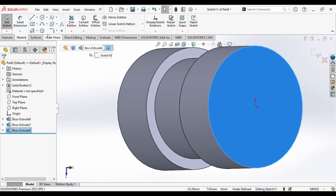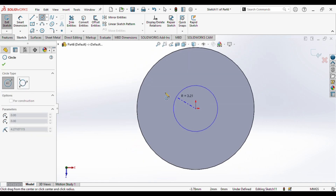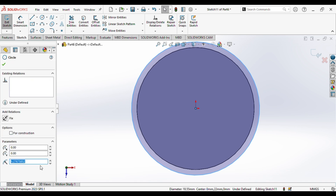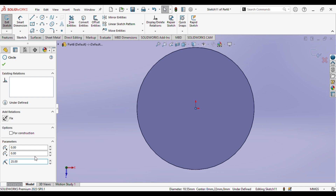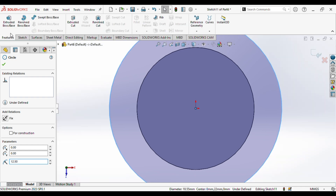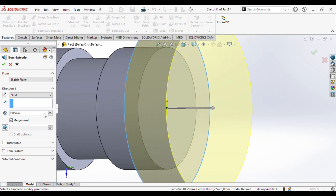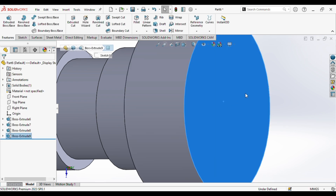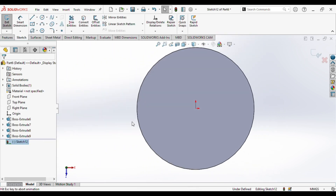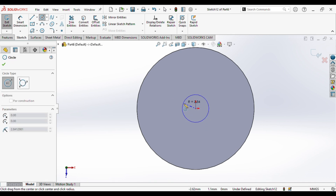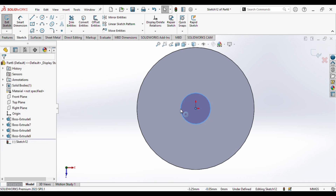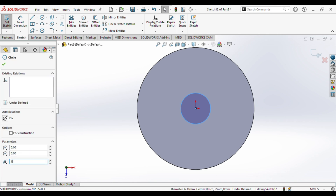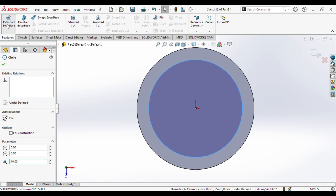Next up we can select this surface, go to sketch, normal to the plane. Now we will draw a circle of diameter 25, that means radius 12.5, and we will extrude it up to the length of 10. Next up we will select this surface, go to sketch, normal to the plane. We will draw a circle of radius 10. Extruding length of 100.